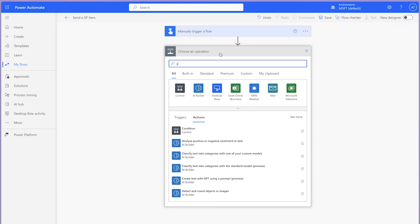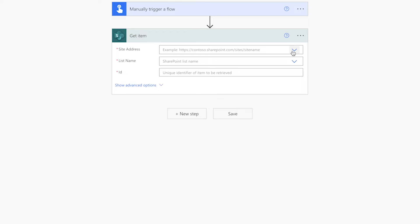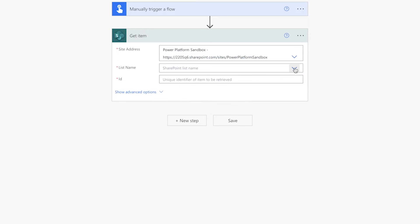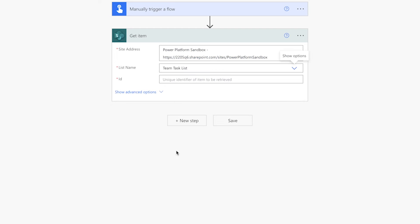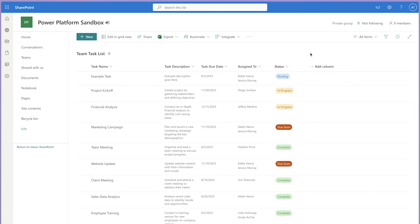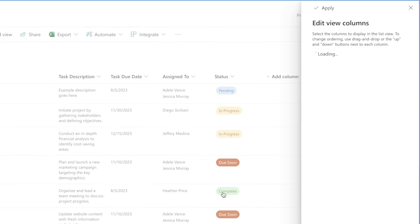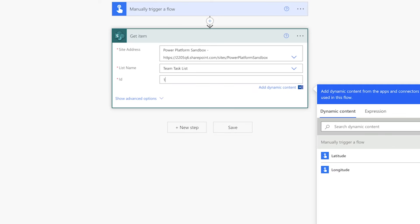Add a Get Item action. Use this action to get a specific item from your SharePoint list. Make sure to select an item in your SharePoint list that has multiple people assigned to it — you'll be using this item to build and test your flow. You'll need the SharePoint item ID. The ID column is hidden by default. To display the ID column, click on Add Column, then Show or Hide Columns. Check off the ID column and enter the ID into the ID field.